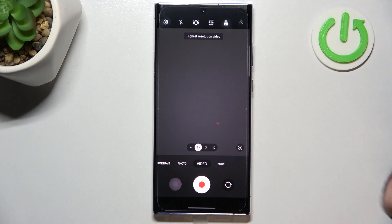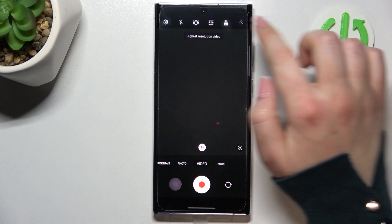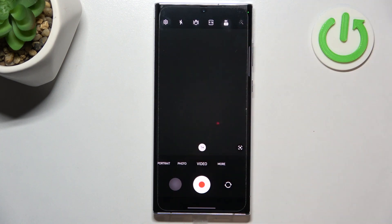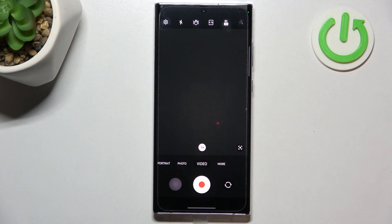And tap on it. So let me pick 8K. As you can see, we've got the information that it has been changed. Right now we've got the highest resolution.